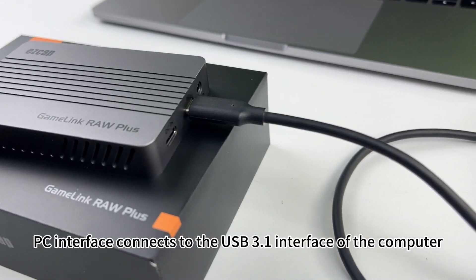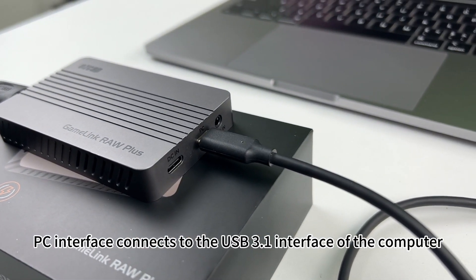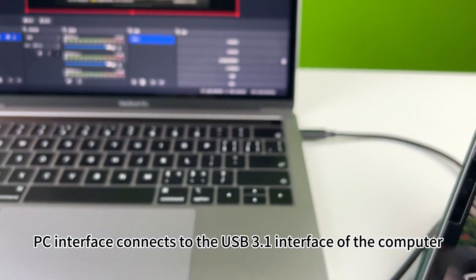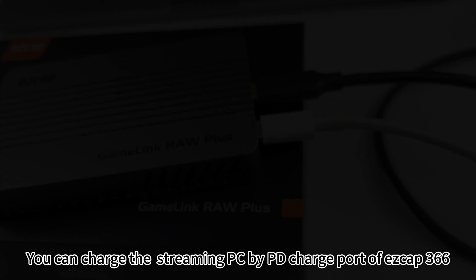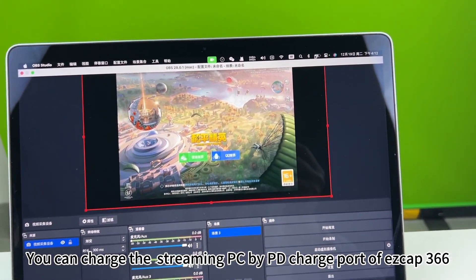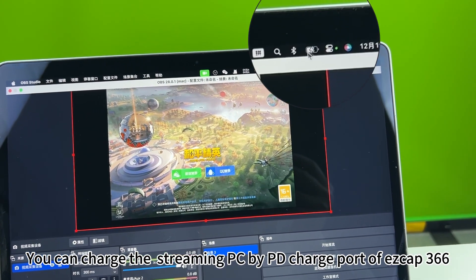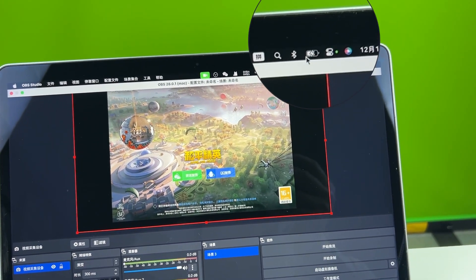PC interface connects to the USB 3.1 interface of the computer. You can charge the streaming PC by PD charge port of S-CAP 366.